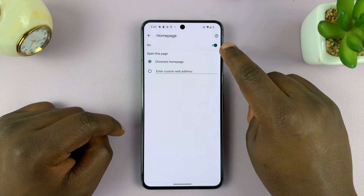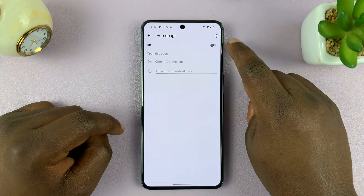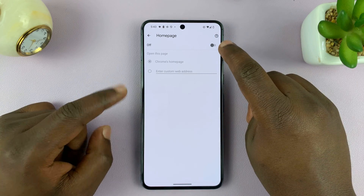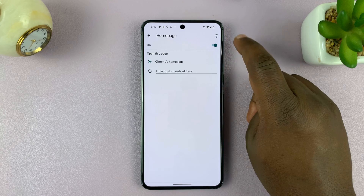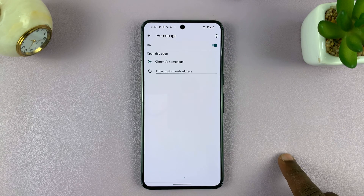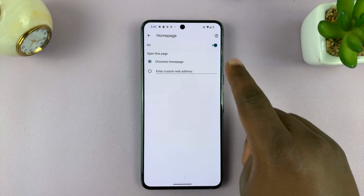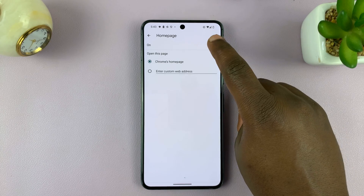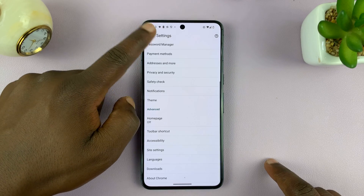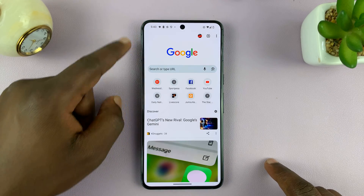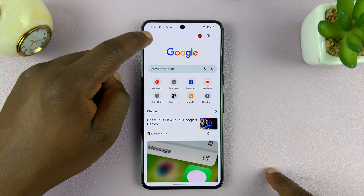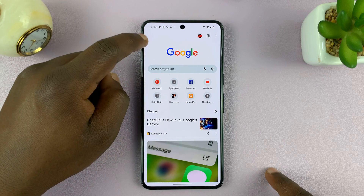You'll see a toggle button that you can use to enable it. Right now it's disabled, so tap on that to turn it on. Now you've enabled the homepage. To disable, just turn it off. When you go back to the browser, you'll see there's no home button when it's disabled.